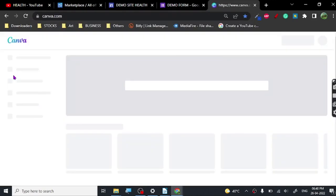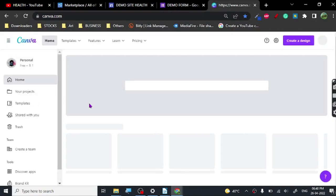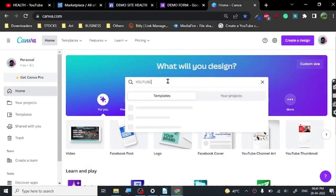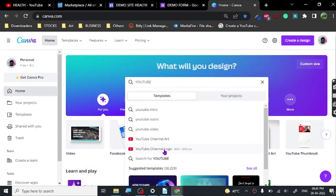We are on Canva.com and we are going to use it for editing our content. What we are going to do is select 'YouTube Video' editing. You can just click from there — you don't have to search for 'YouTube Video' once you do this.